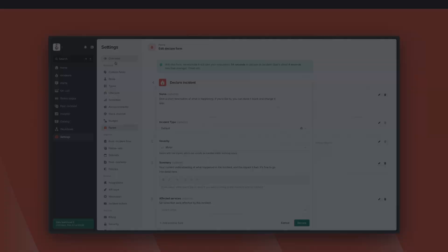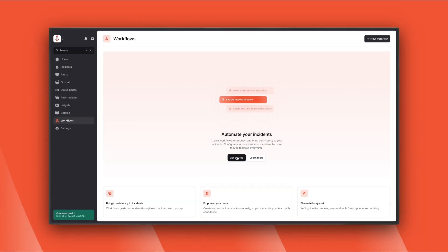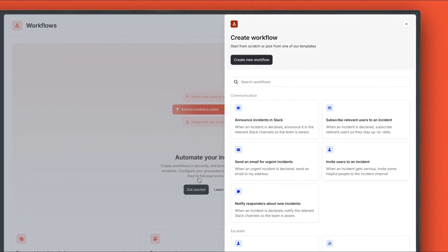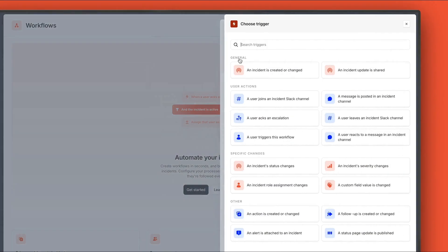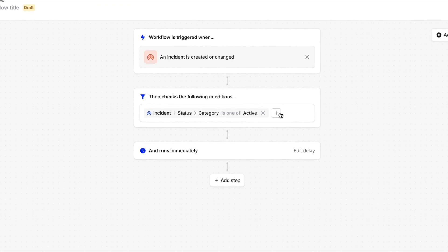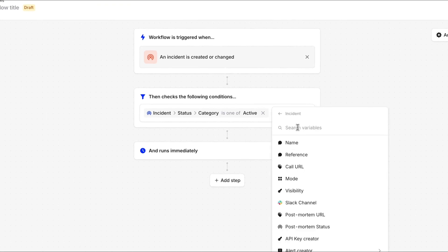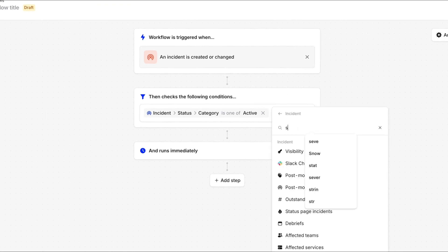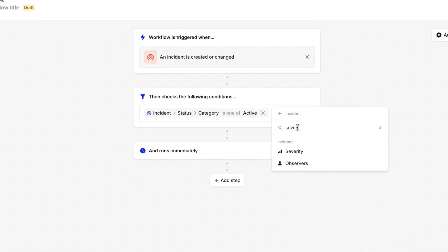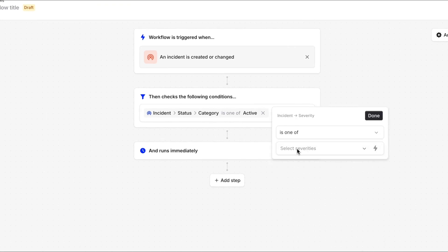Another big part of Incident.io response is workflows. These let you automate large parts of your incident process. We can choose when they're run based on triggers, like an incident changing state, or a message arriving in the channel. Let's set up a workflow to remind responders to update the status page when the incident is major or above.